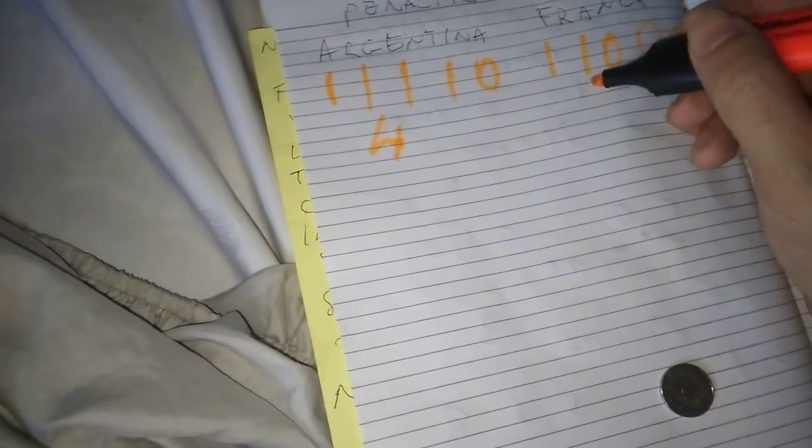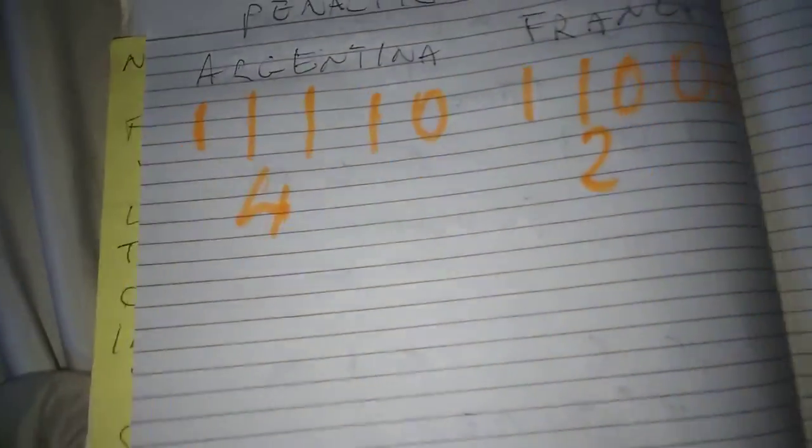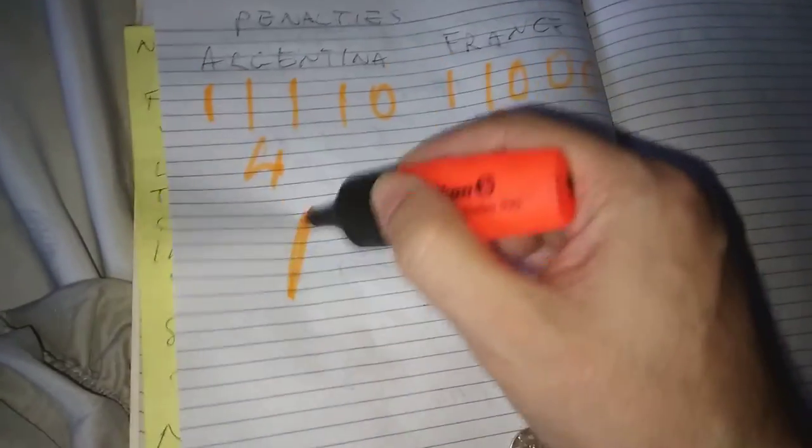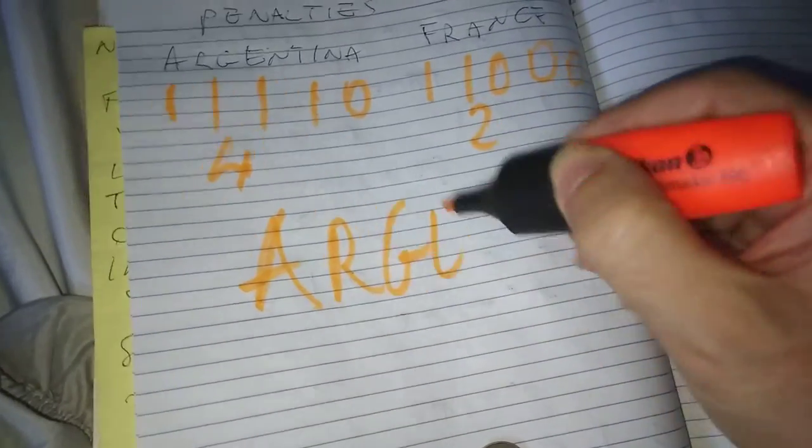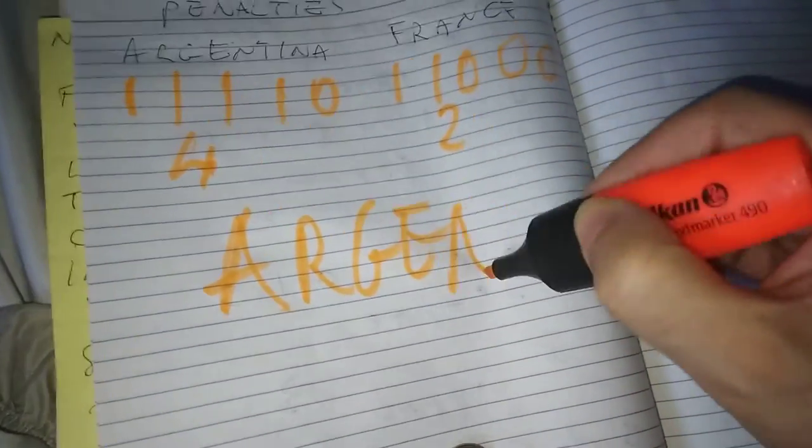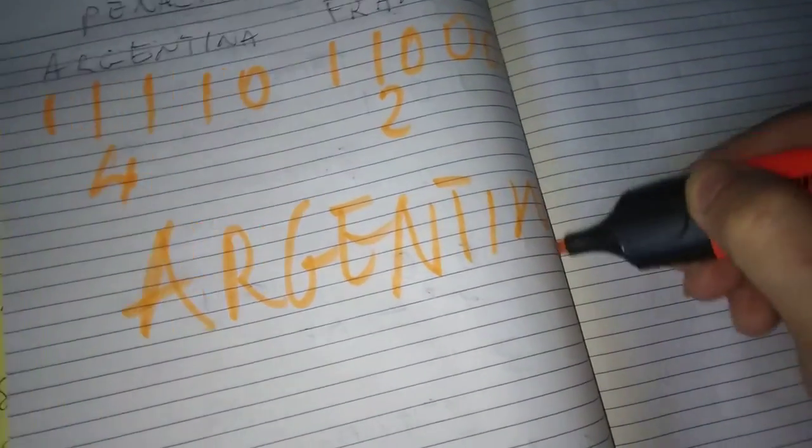So Argentina win two one four. So Argentina win for this. Argentina win four.